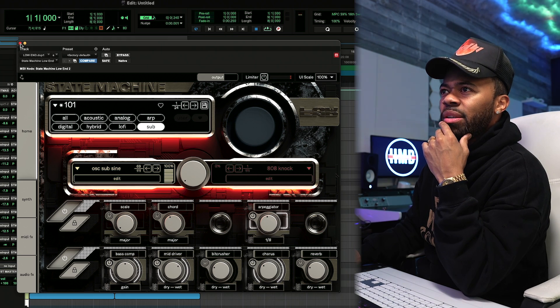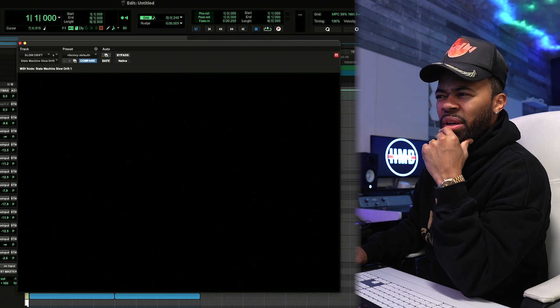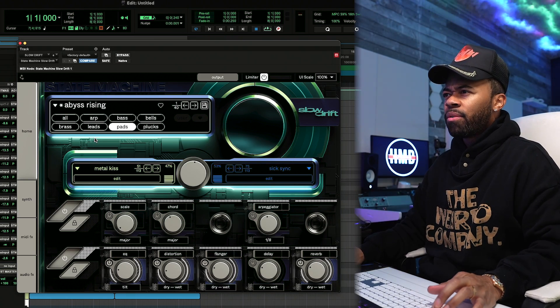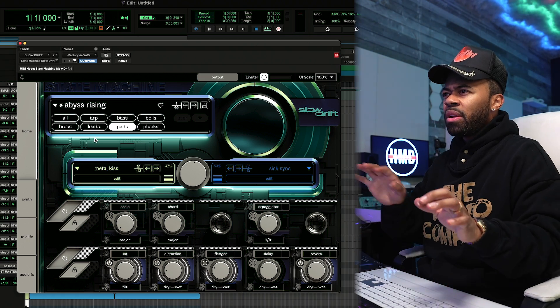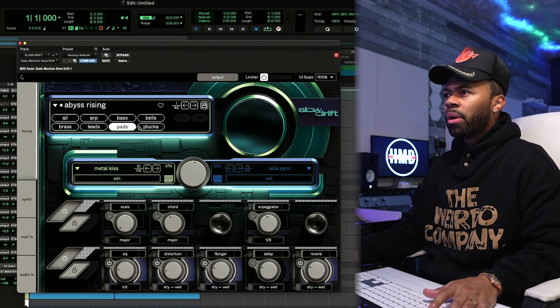Let's go to Slow Drift. Let's see what Slow Drift is hitting for. Let's see if we can create some type of pads or some type of something underneath. Let me just play around with this a little bit.